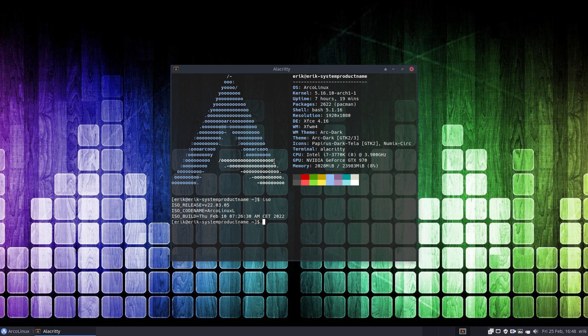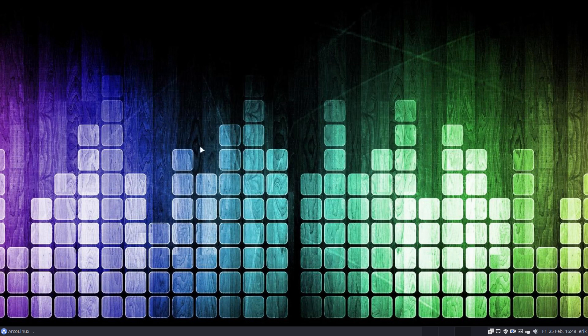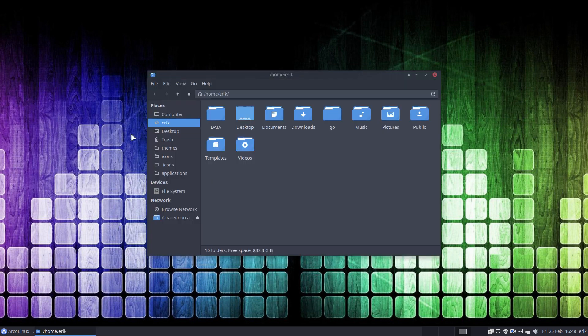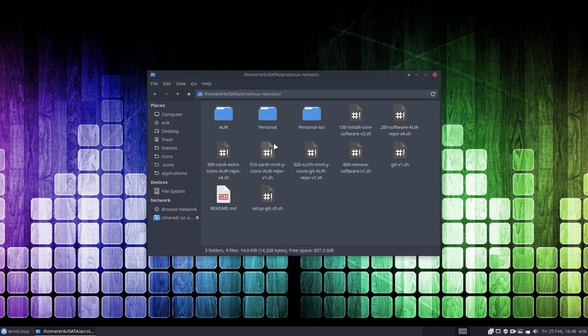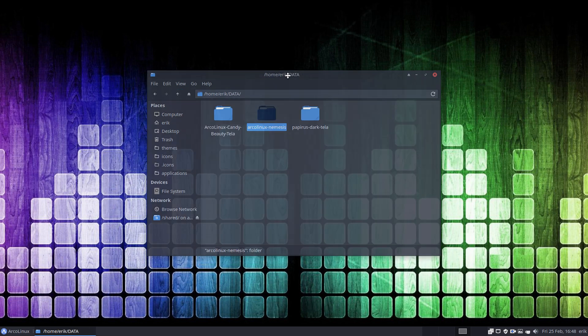He wants to install Arconyx with i3 left WM on QEMU, with virt-manager as the frontend and QEMU as the backend. This gives me the opportunity to tell you that we have an Arconyx Nemesis folder.